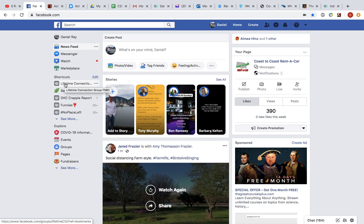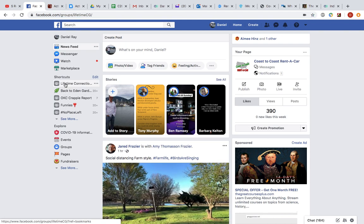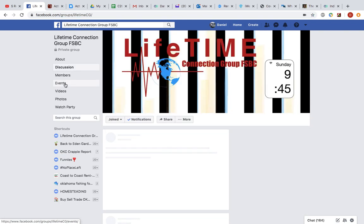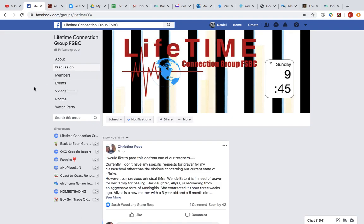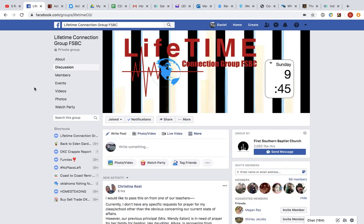Some of you guys had Connection Group pages, your own page on Facebook prior to this week. And for those that didn't, the church set you up with one this week, which is great.